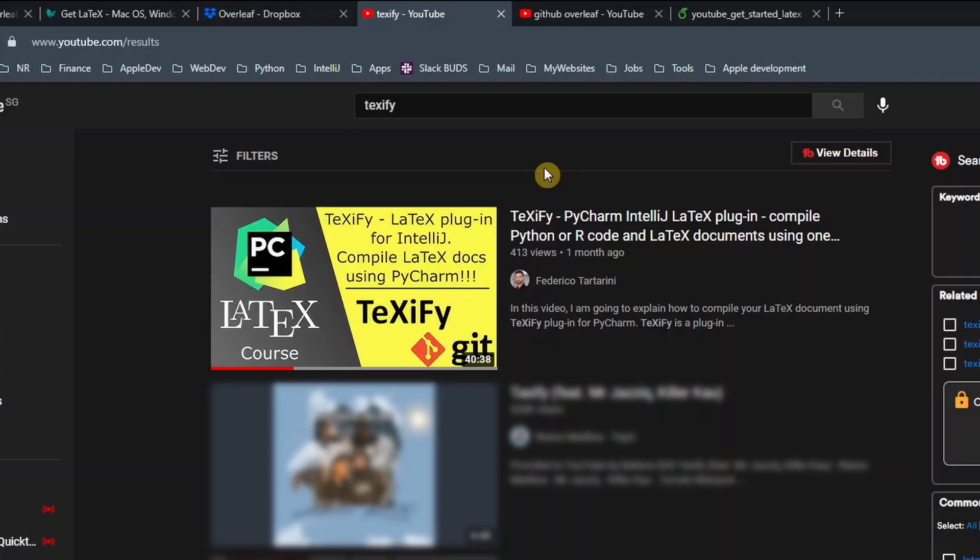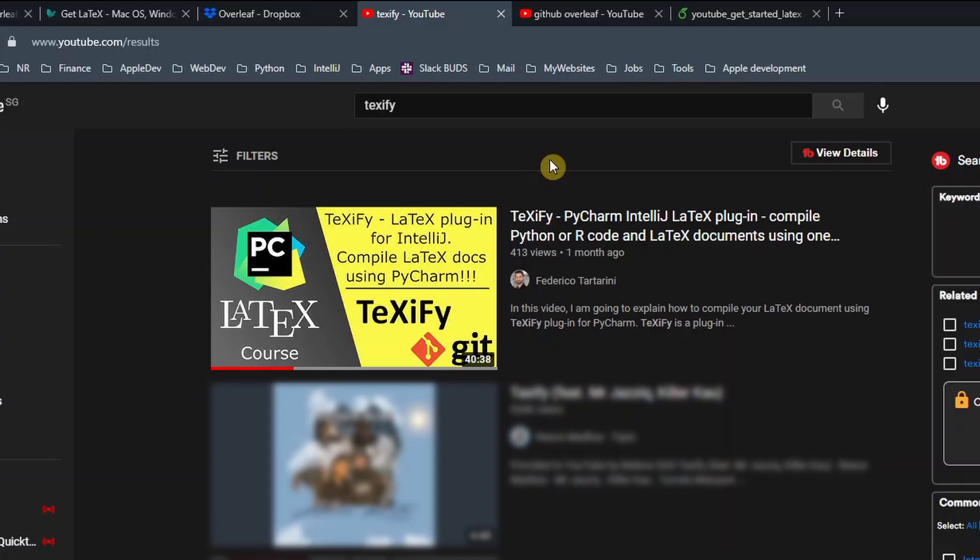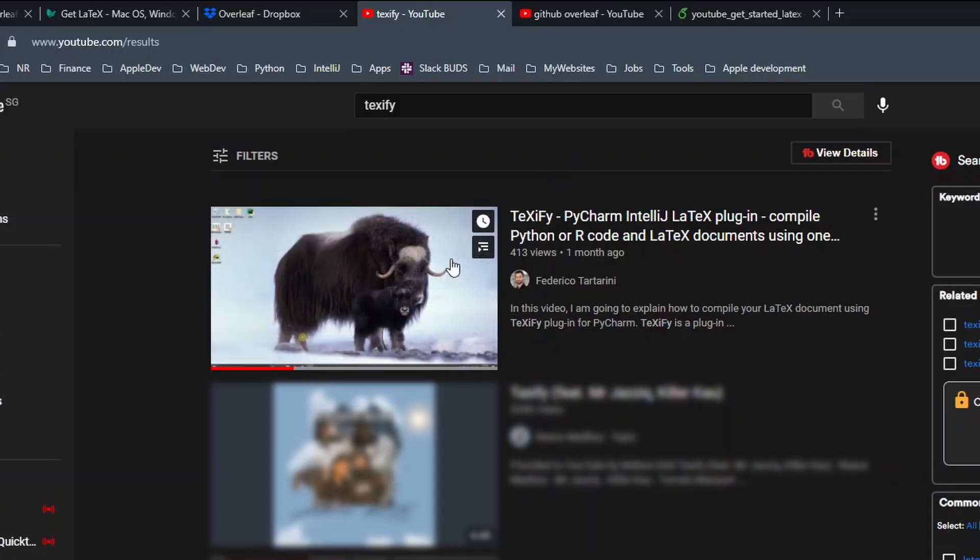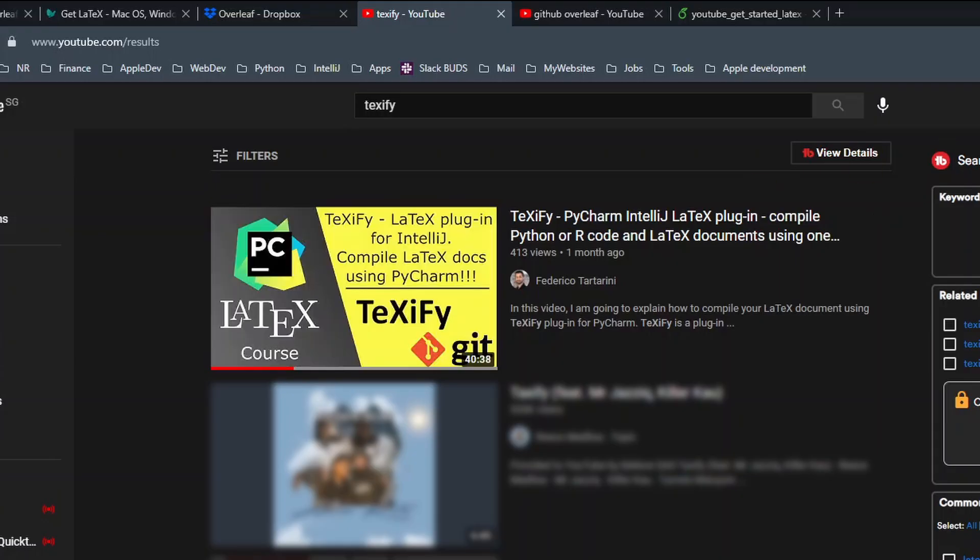And I would really recommend you to spend some time to learn how to use Texify in PyCharm. It's not so complicated, but the learning curve is a little bit steep, especially at the beginning if you have never used it. But you will see that it has massive benefits. And if you want to learn more how to set up Texify in PyCharm, you can just have a look at this video here that I've uploaded on YouTube. I will put here at the top a card where you can access that video.